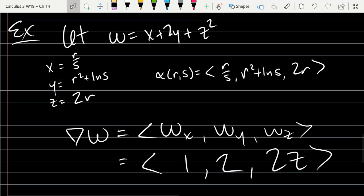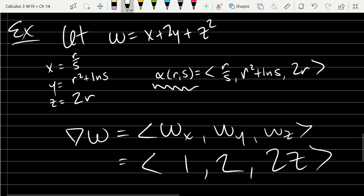What derivatives does it make sense to take of α? We can't take a t-derivative because there's no t variable. So there's an r-derivative and an s-derivative. The r-derivative probably looks easier — r appears three times, so the s-derivative would be too trivial. Let's go with the r-derivative.